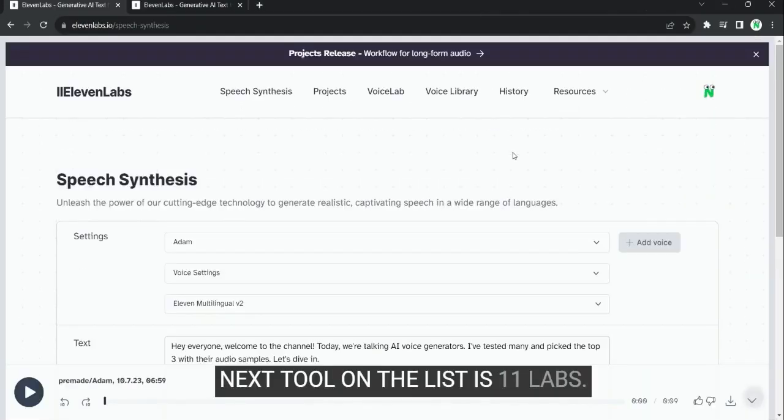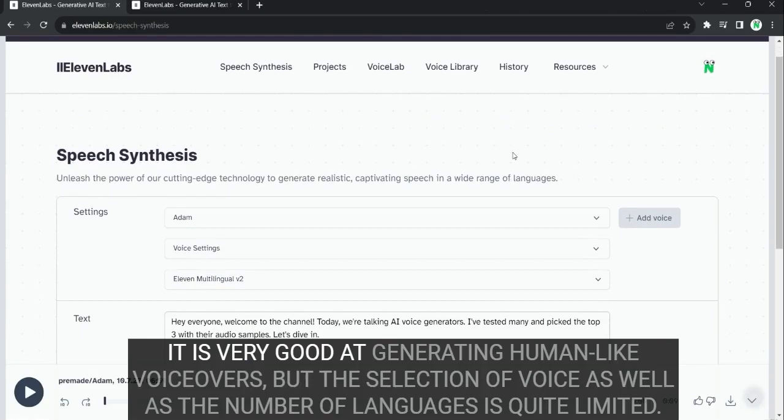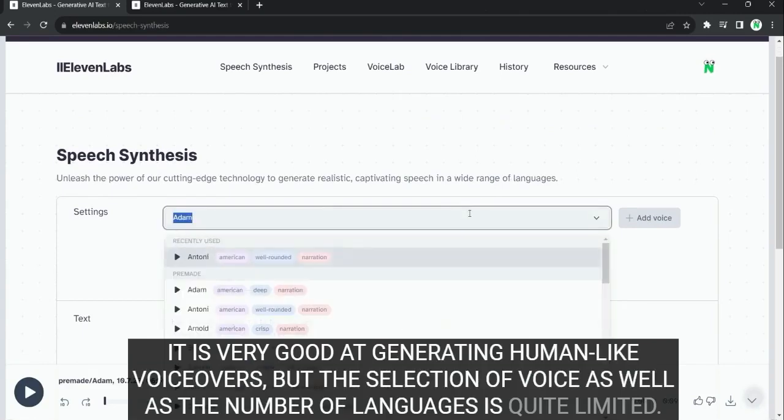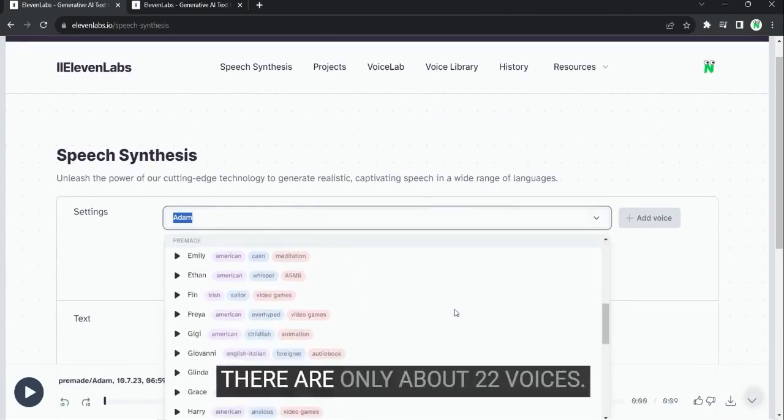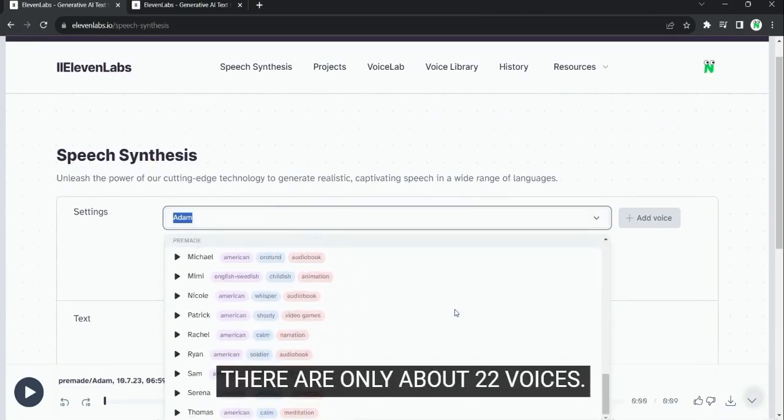Next tool on the list is 11labs. It is very good at generating human-like voiceovers. But the selection of voices as well as the number of languages is quite limited. There are only about 22 voices.